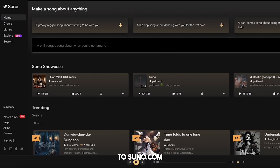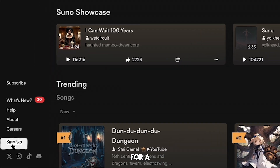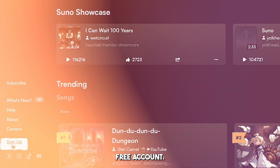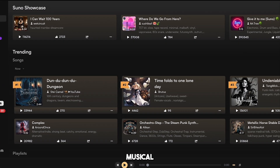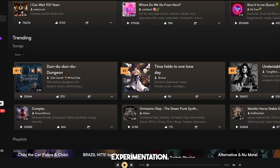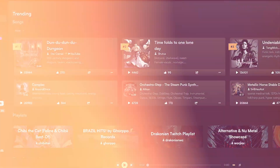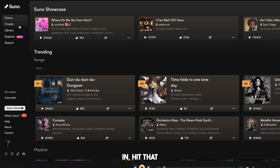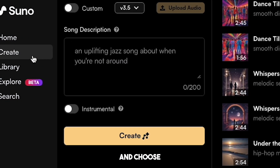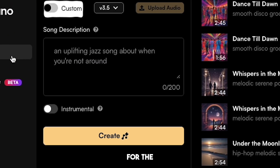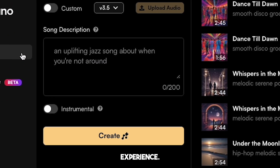Head over to suno.com and sign up for a free account. No strings attached, just pure musical experimentation. Once you're in, hit that create button and choose custom mode for the ultimate experience.